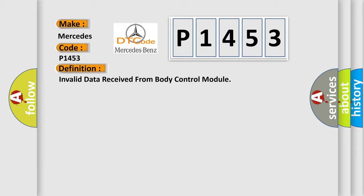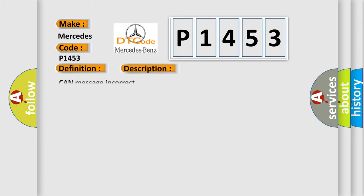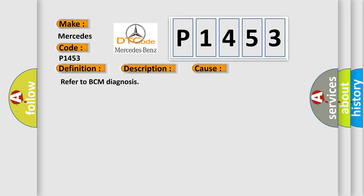And now this is a short description of this DTC code: CAN message incorrect. This diagnostic error occurs most often in these cases. Refer to BCM diagnosis.